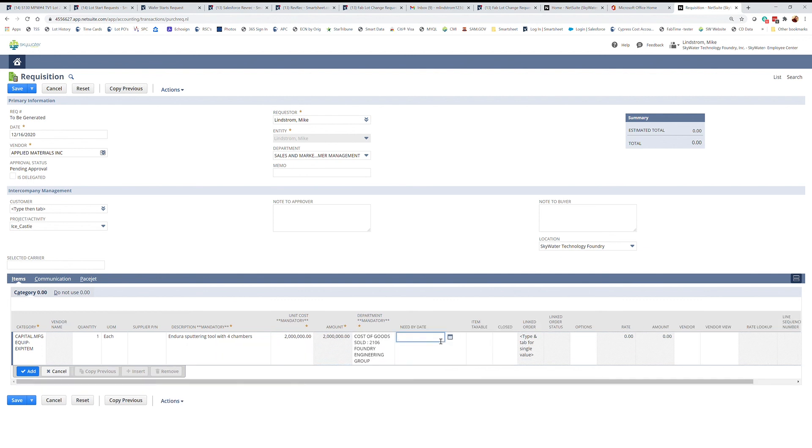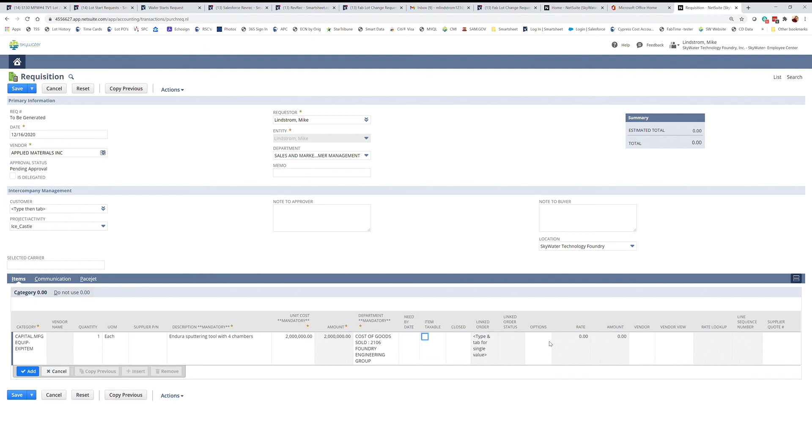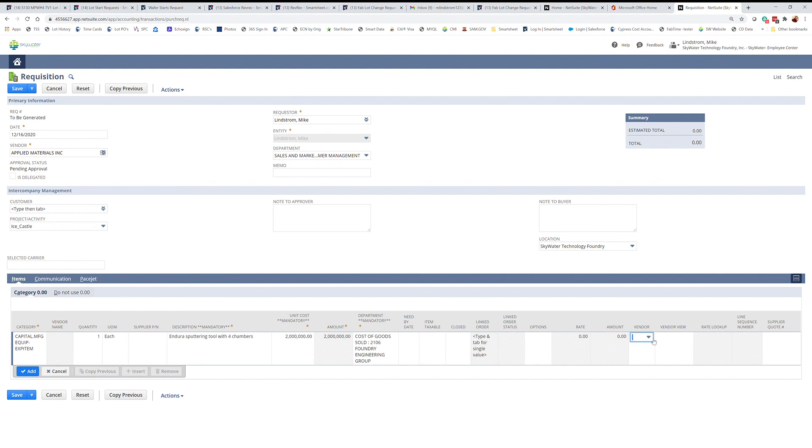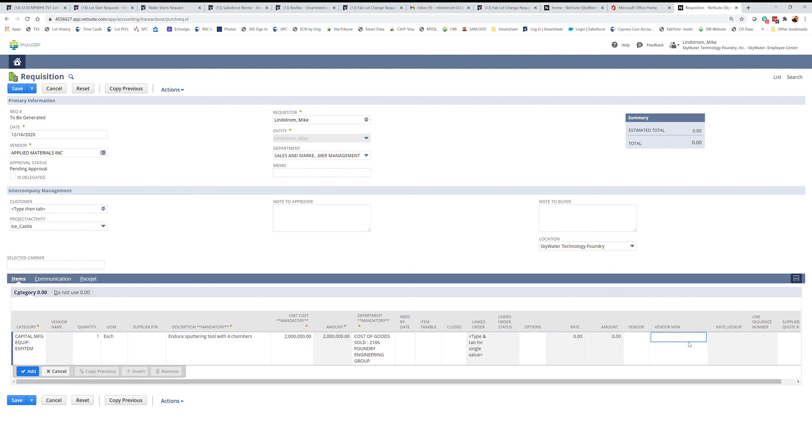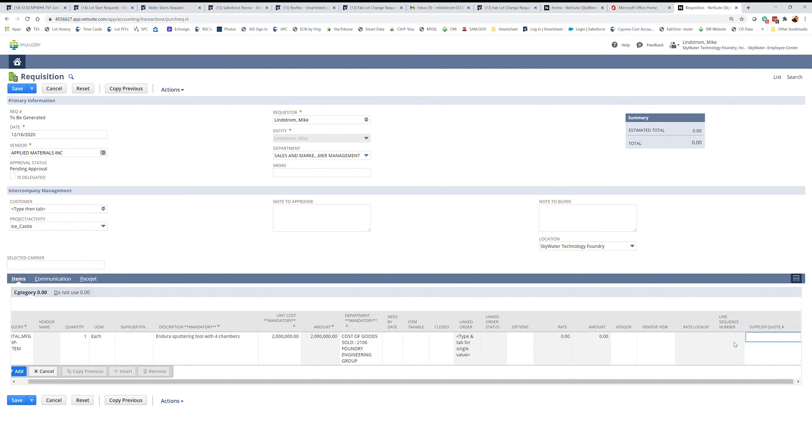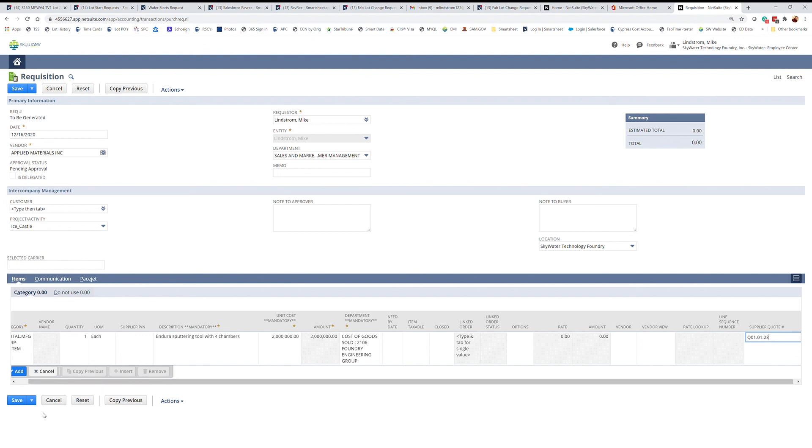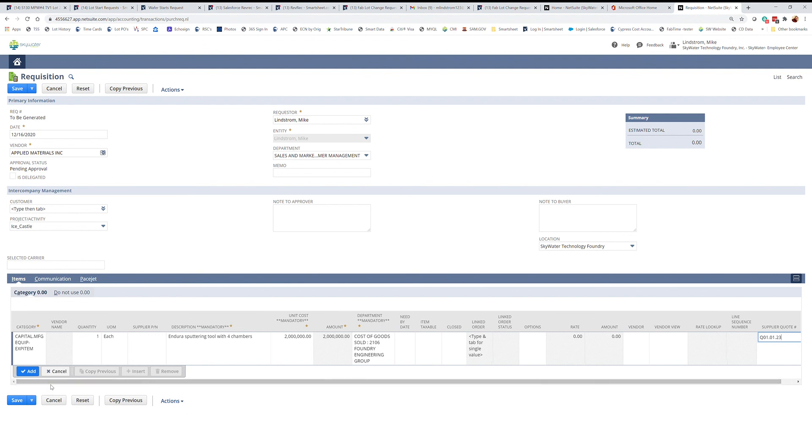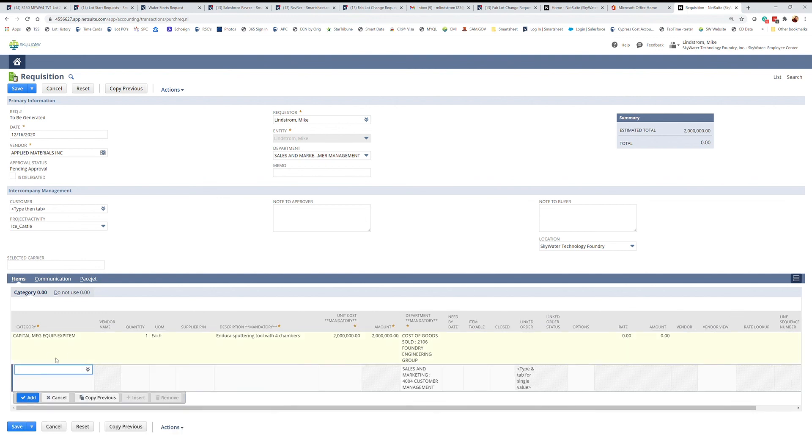Need by date if you know that. Then I would tab over to the supplier quote number and enter that here. Once you have that, you can then click the add button and now your singular line has been added to your requisition and it shows up in the estimated total on the top right.